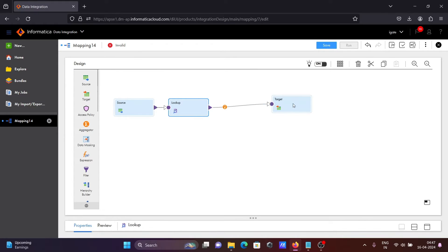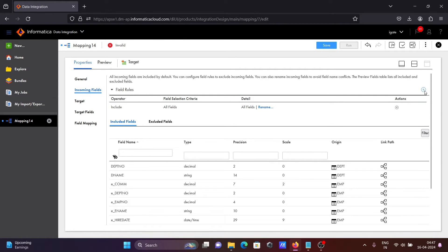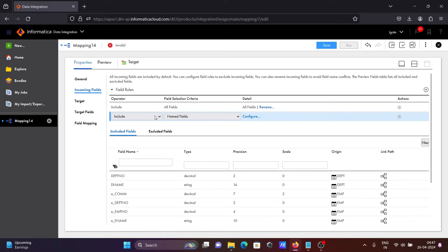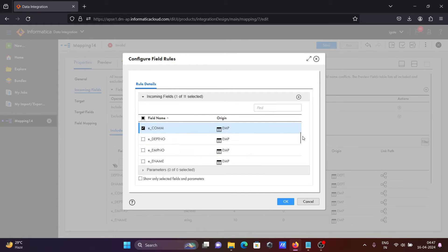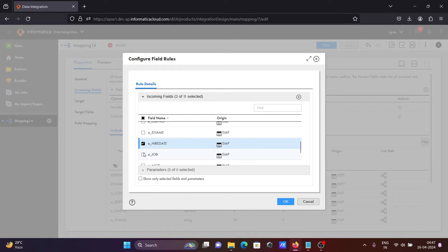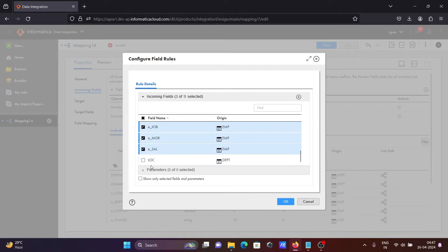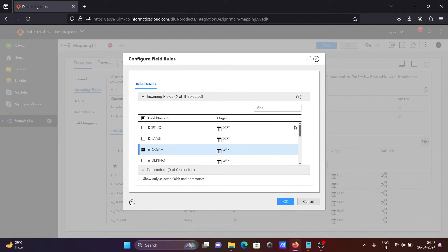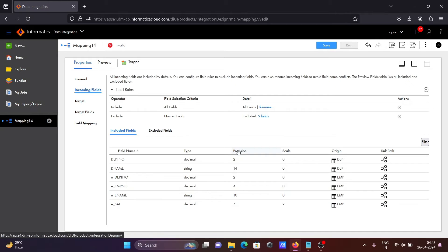The SQL part is done. Let's select the target. You can see the incoming fields. Going to exclude some fields because there are so many columns. Let's click on exclude and configure. Unchecking e-comm, e-name, MGR, SAL, and location according to the requirement. So now DPT number and DPT number are there — one from the DPT table and one from the EMP table. Click okay. These fields are there.